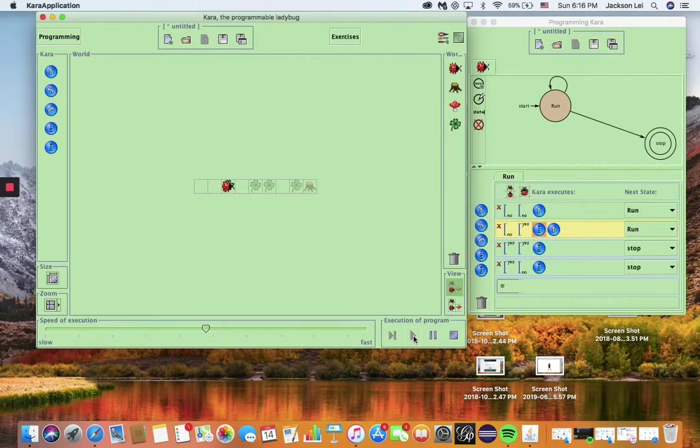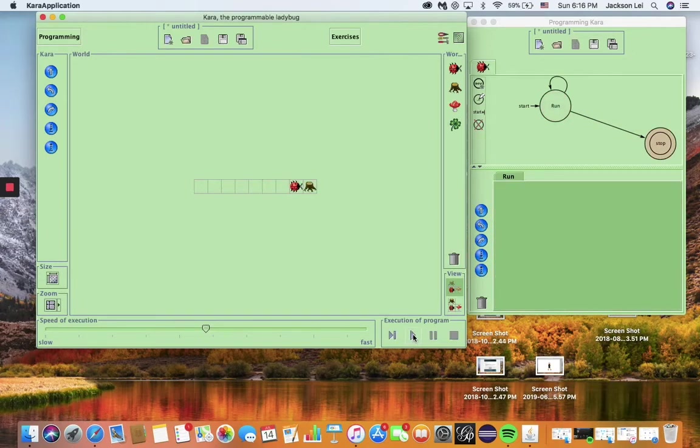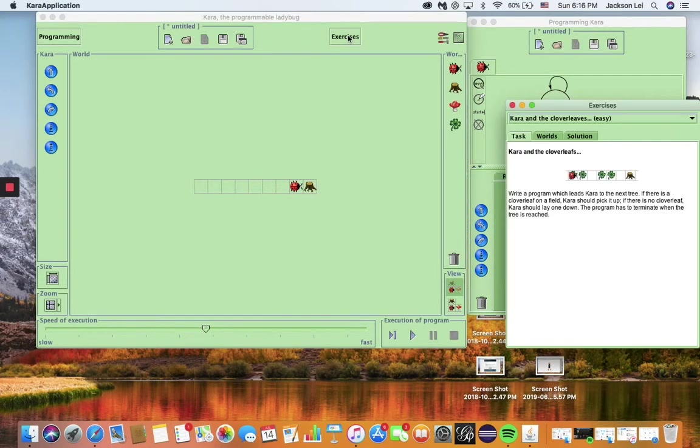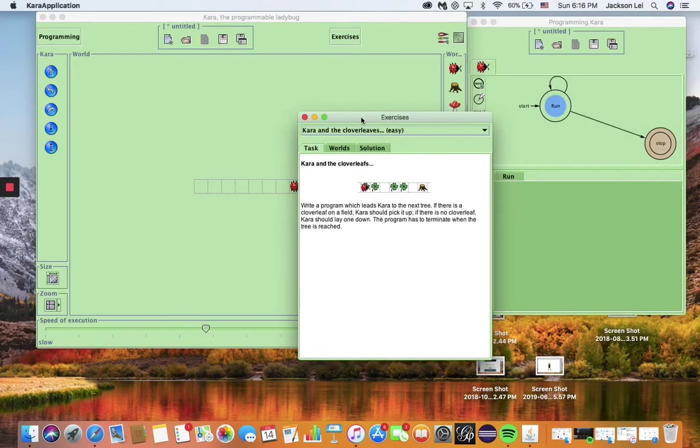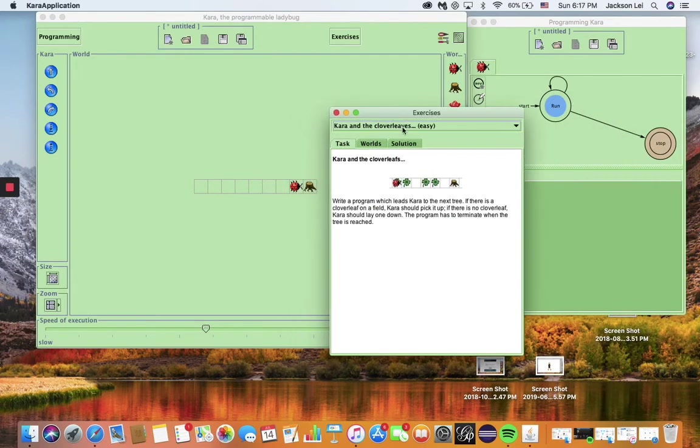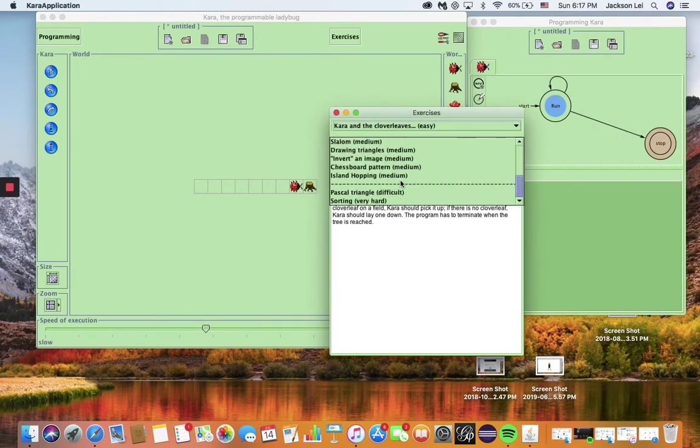Now the same rules handle all versions of Chara's world. If you click on the exercises in the upper left, you'll see a drop down menu with many exercises, prepared worlds, and solutions of varying quality.